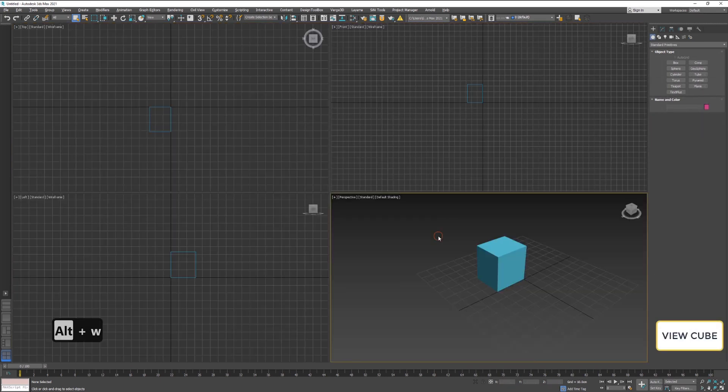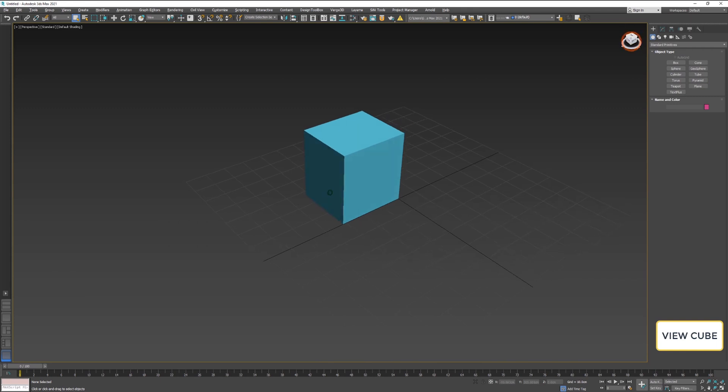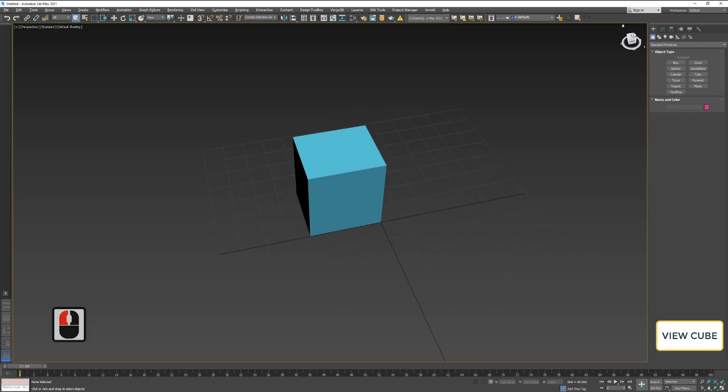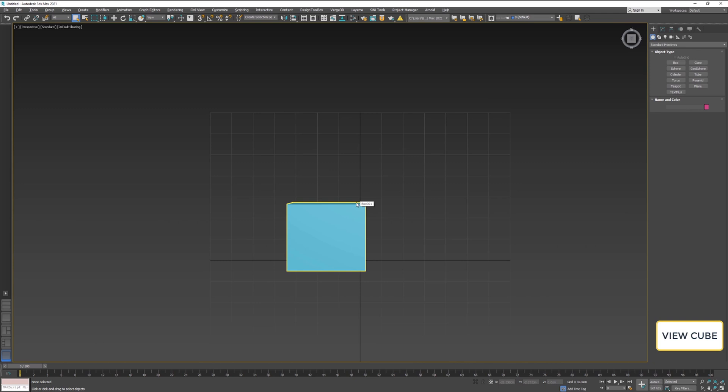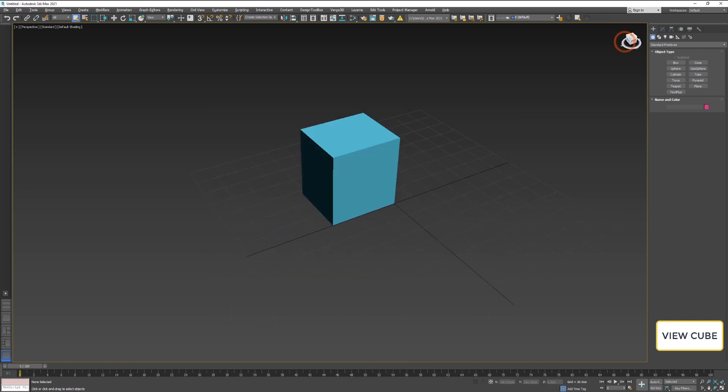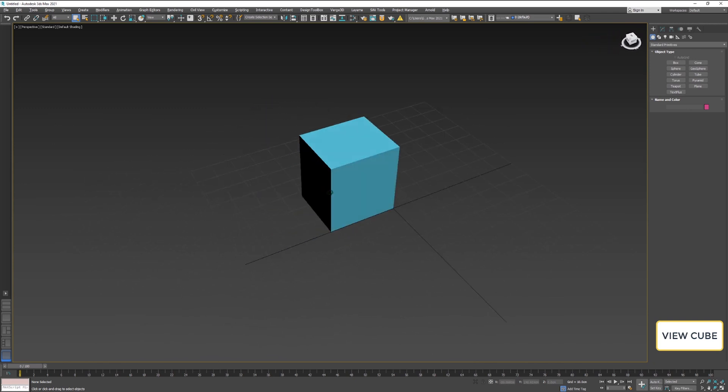The view cube is another way to navigate inside your viewports. This is especially useful if you are on a laptop and don't have external mouse. On the cube, there are all sides of the cube which represents your scene orientation.